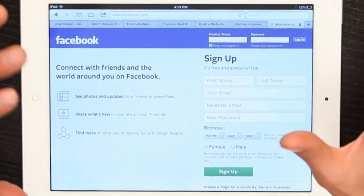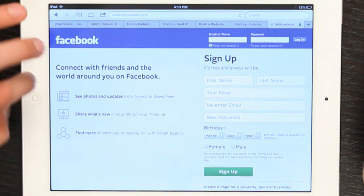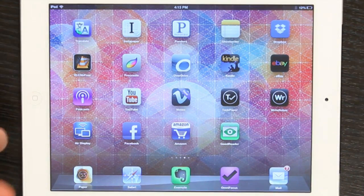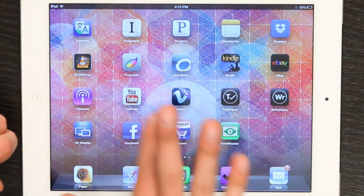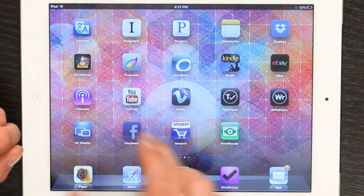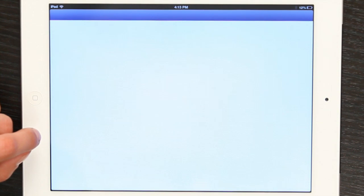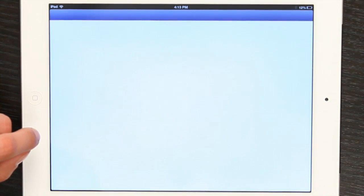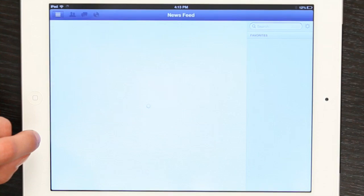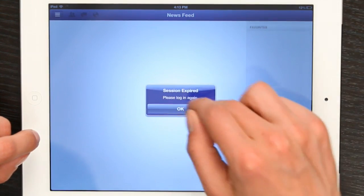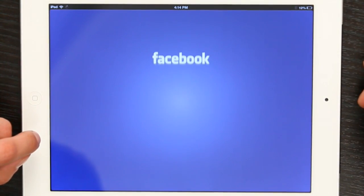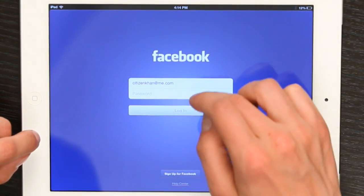So, there are no real special settings, but if you go to the App Store and you search for Facebook, you'll find the Facebook app. Open it up, and as soon as it loads and you log in, there we go.